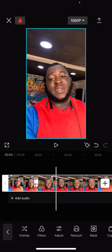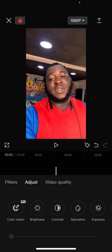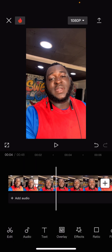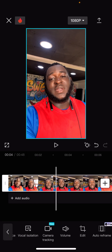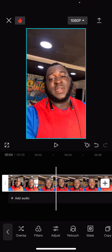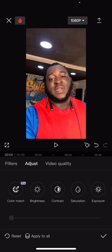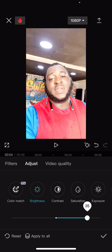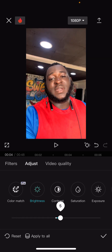The next thing you need to do is go over to Adjust - you need to adjust your video quality. To find Adjust, you click on Edit, and in Edit you're going to find Adjust. Click on it and this is where you start setting up your video.